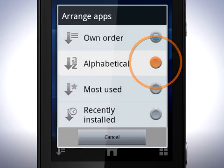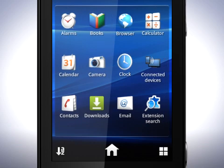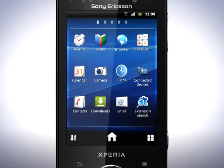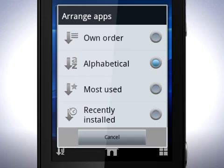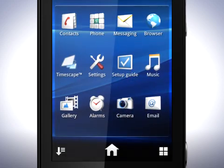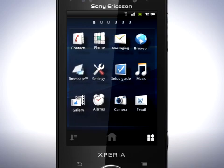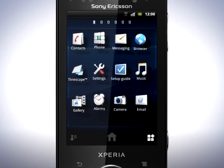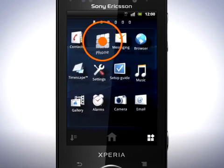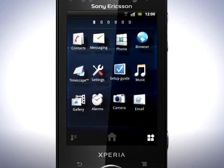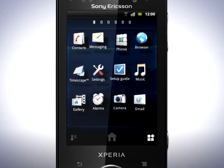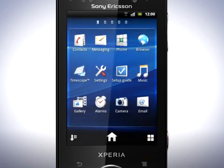Tap alphabetical and see the icons rearrange. Tap the icon again and choose own order. In this mode, you can rearrange the icons freely. Tap this icon and the icons will start to float. Touch and hold on an icon and you can place it where you want. When you're done, tap this icon again.